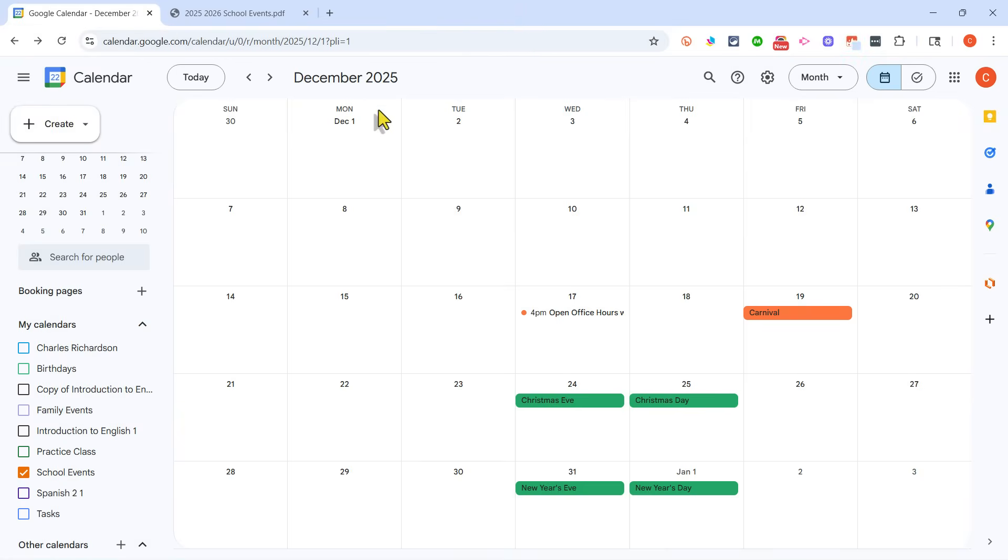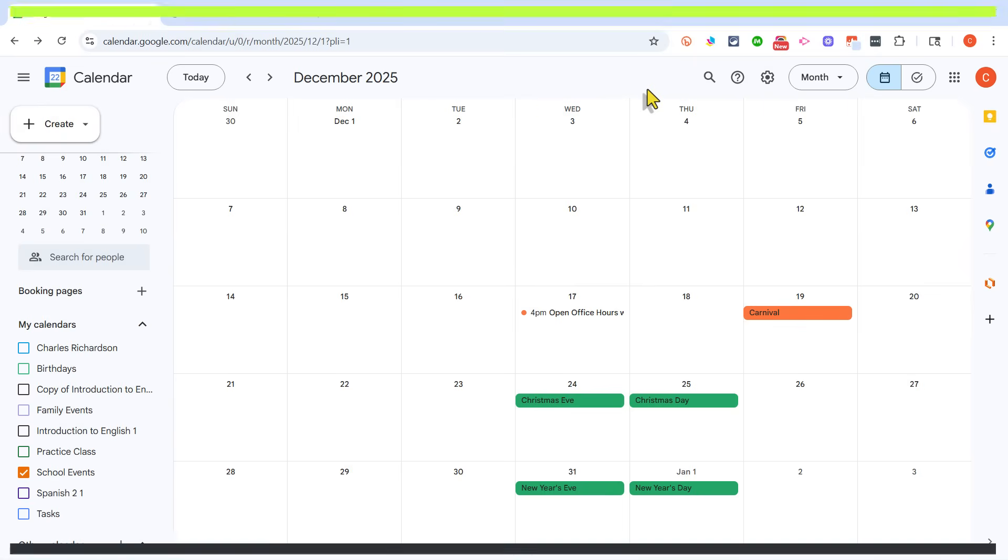Jumping back to the calendar, I want you to know that this is just a taste of what Google Calendar can do for you. I have other videos on Google Calendar, but if you'd like an updated tutorial on how to use Google Calendar, please like this video, and leave a comment below the video. Let me know that you'd like additional Google Calendar videos.